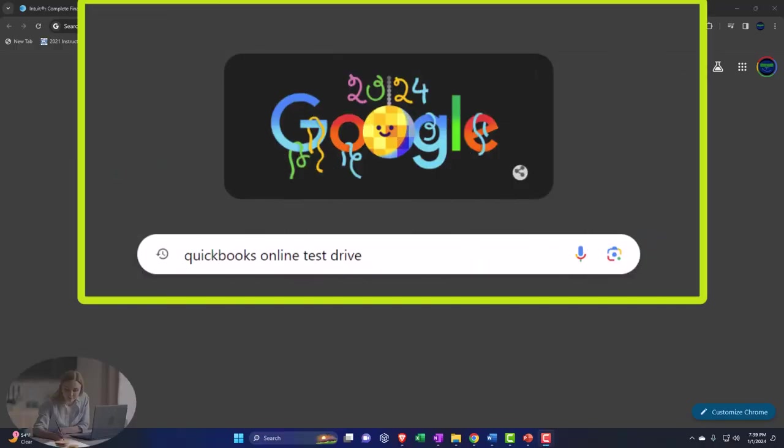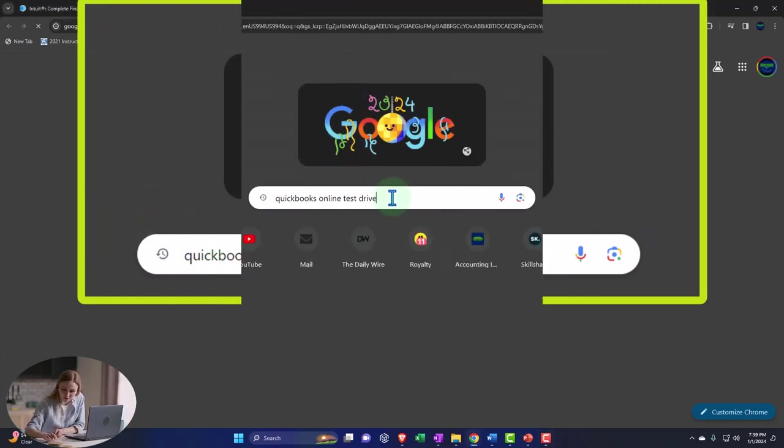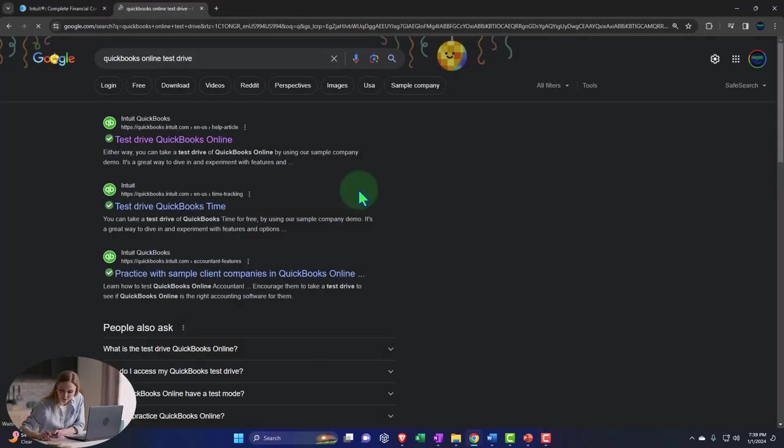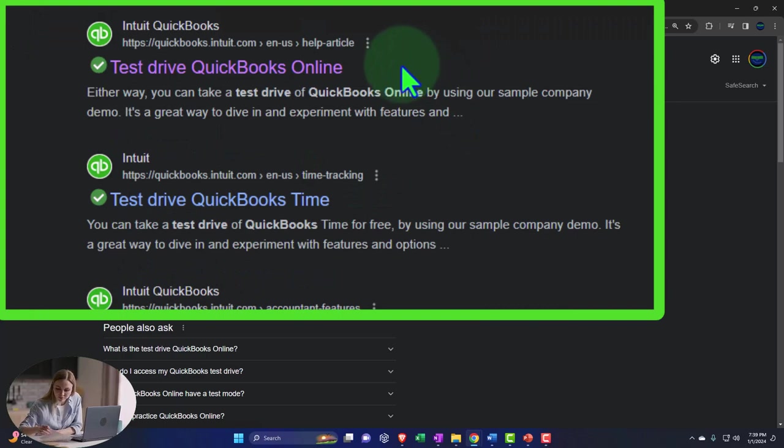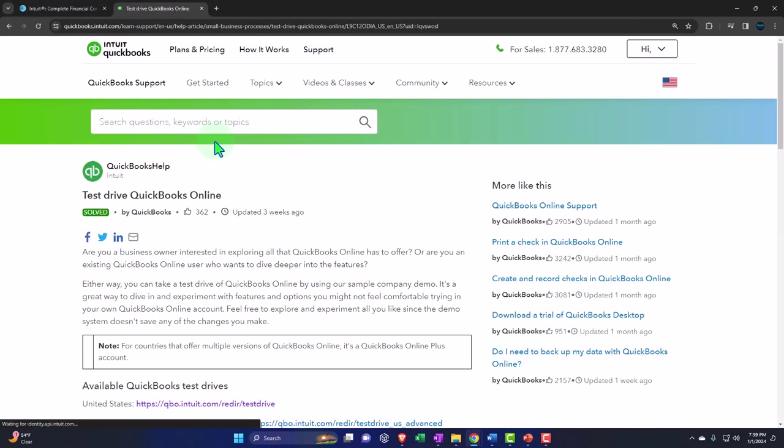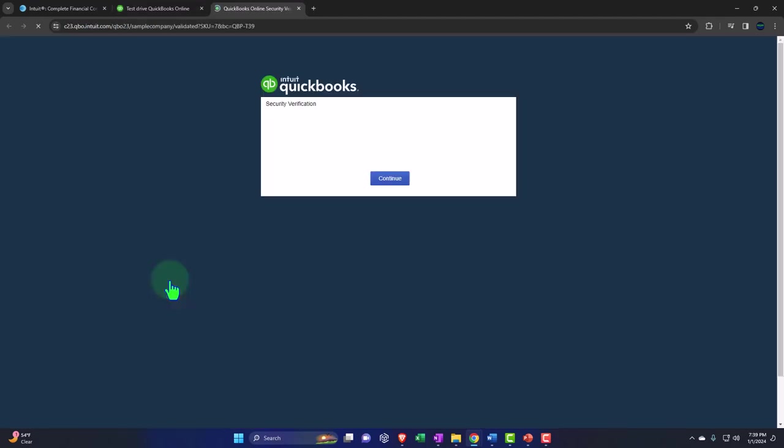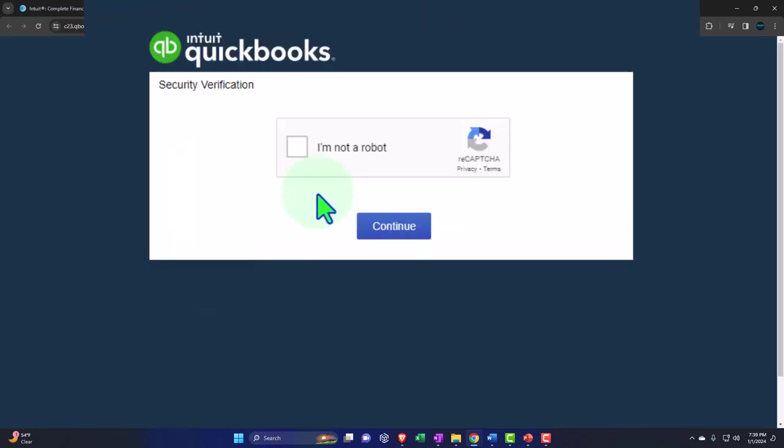Here we are in our browser searching for QuickBooks Online test drive. Looking for the result that has Intuit.com in the URL. Intuit being the owner of QuickBooks, selecting the United States version of the software and verifying that we're not a robot.